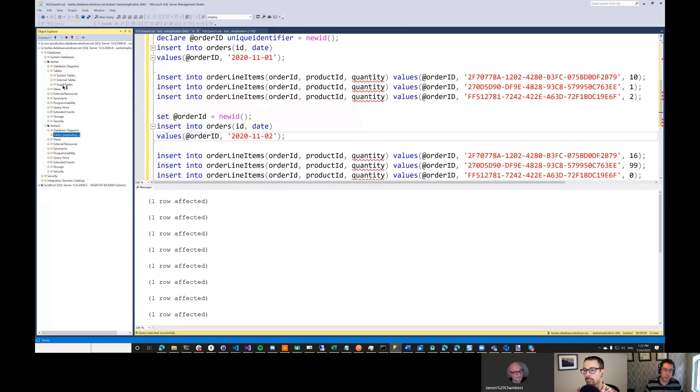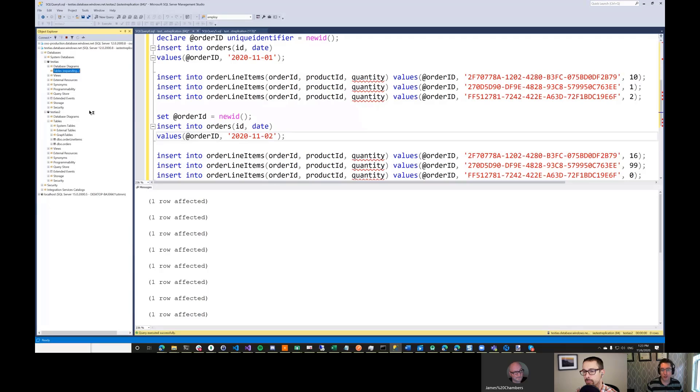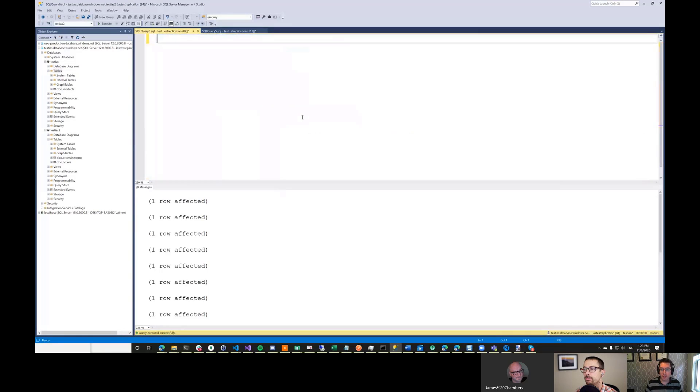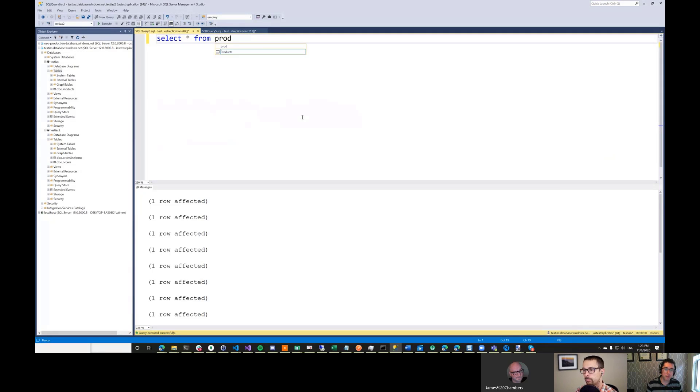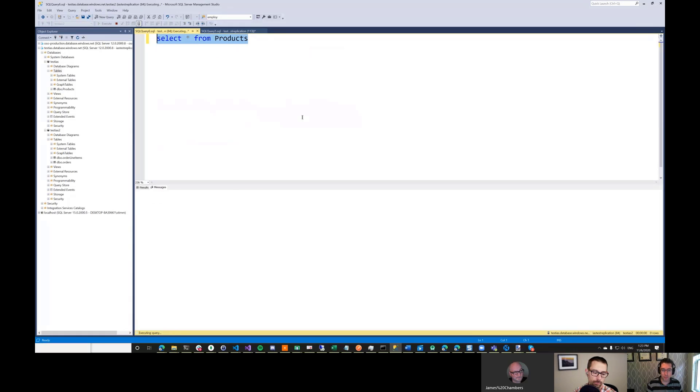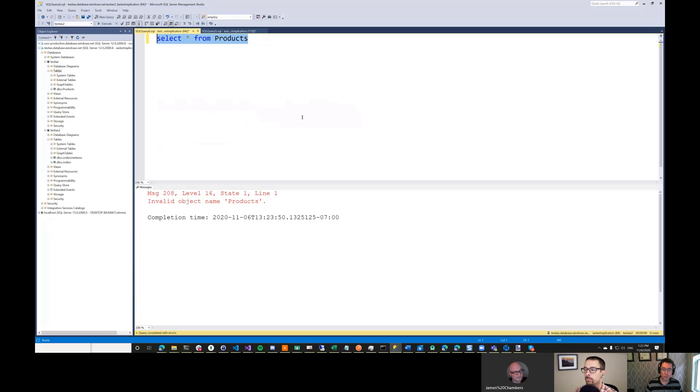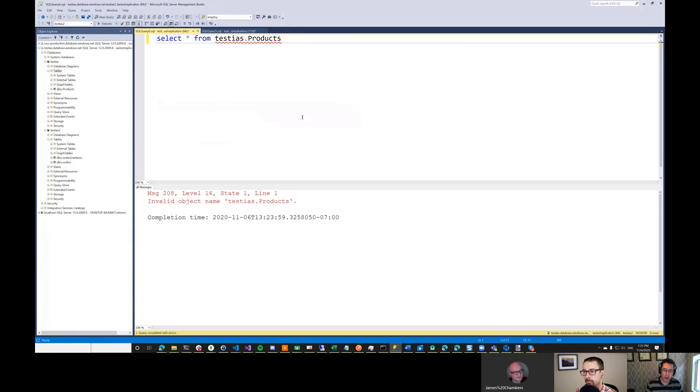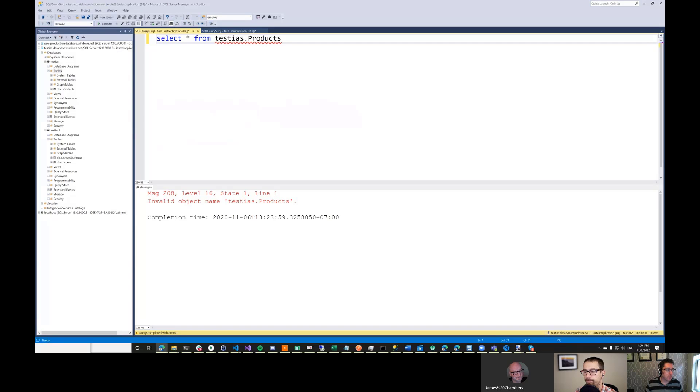And normally this is just fine. But what I'd really like to know is what did people order as part of their order? So normally I would be able to do something like select star from products and then just join that to the orders table. But there's no products here. And if I do testis, which would be a syntax that you would normally be able to use here, I can't do that because it doesn't know about the other database. It doesn't have the ability to hop between databases. So what we're going to do is we're going to set up this elastic query inside of this database.